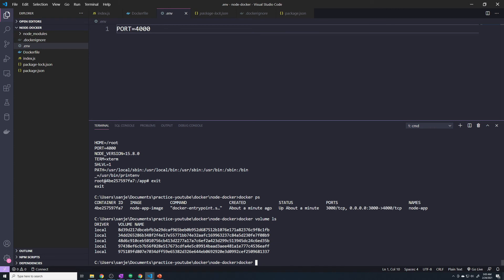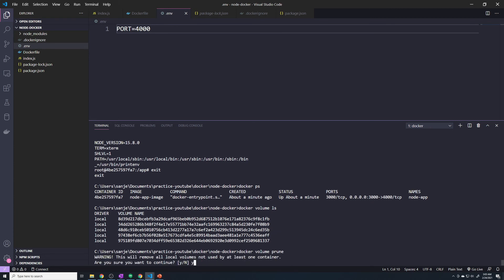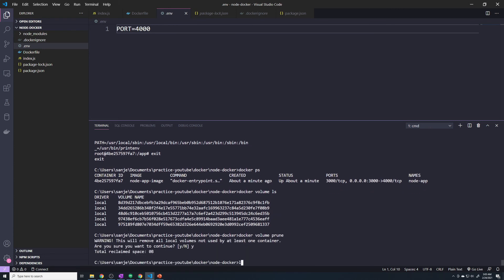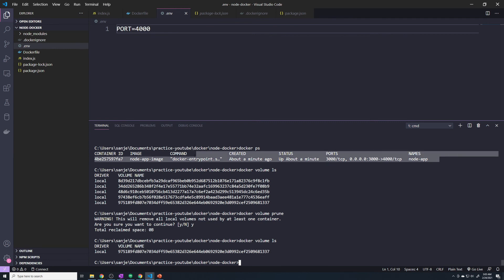So for now I'm just going to do a Docker volume, I think prune should work. It's going to say hit yes. Let's see if I do a Docker volume LS. You can see that it's deleted all but one. And this is the volume that's associated with the container still running.